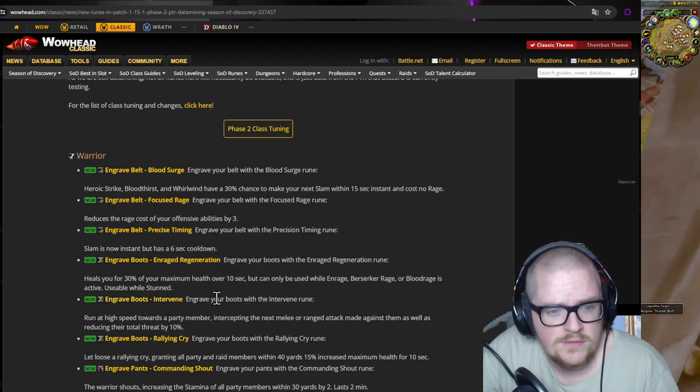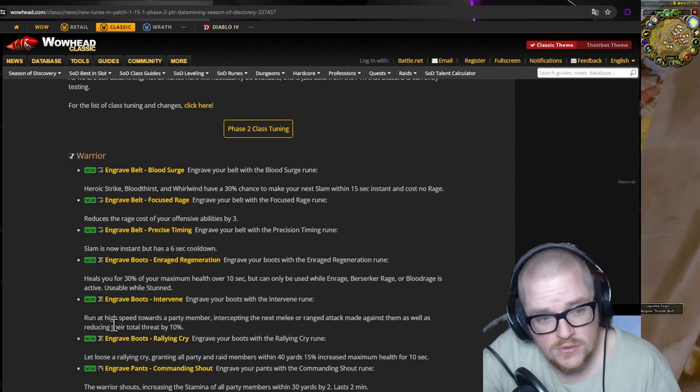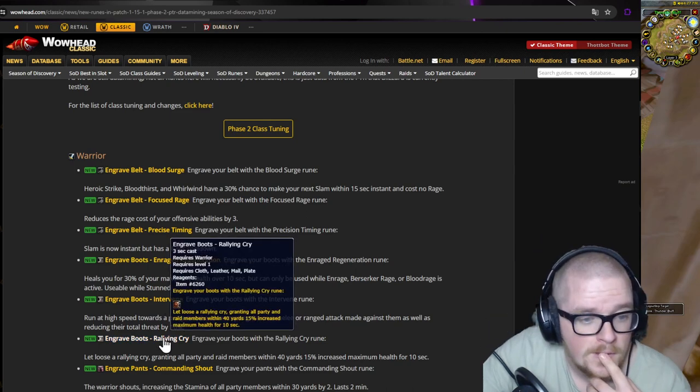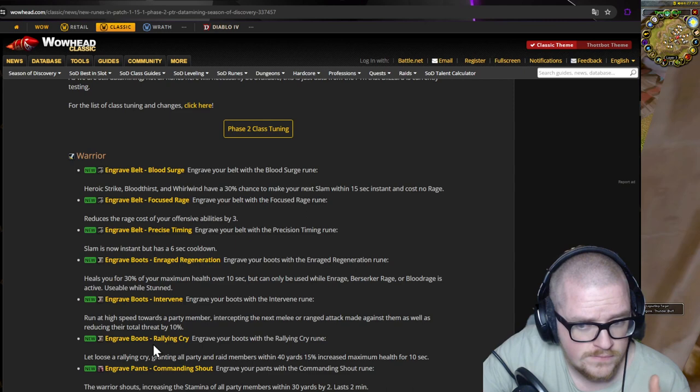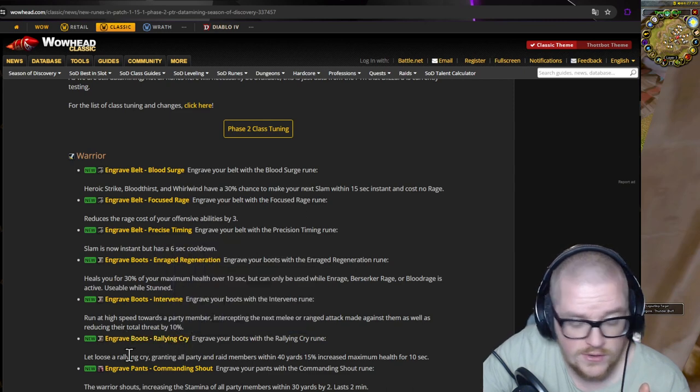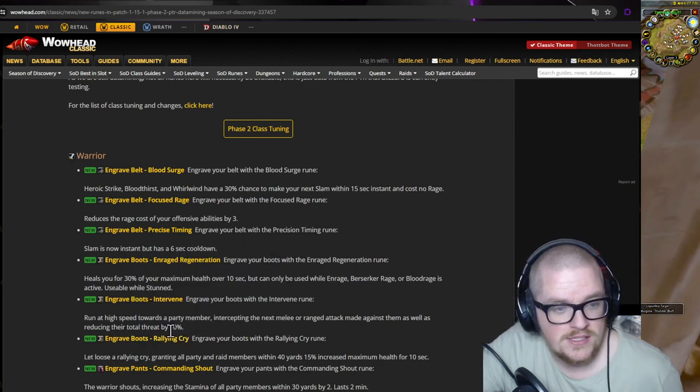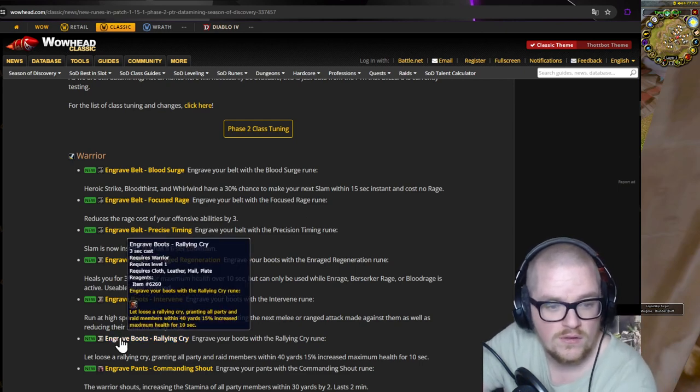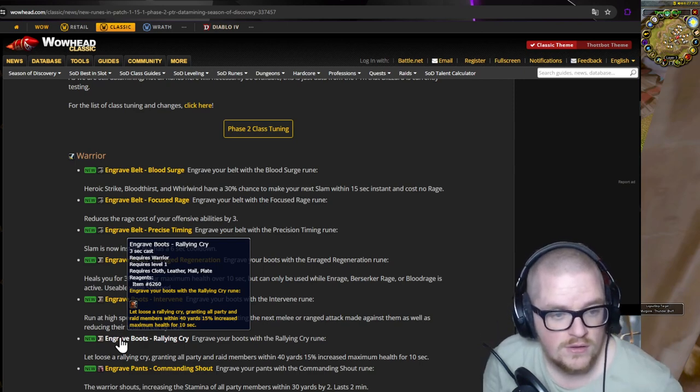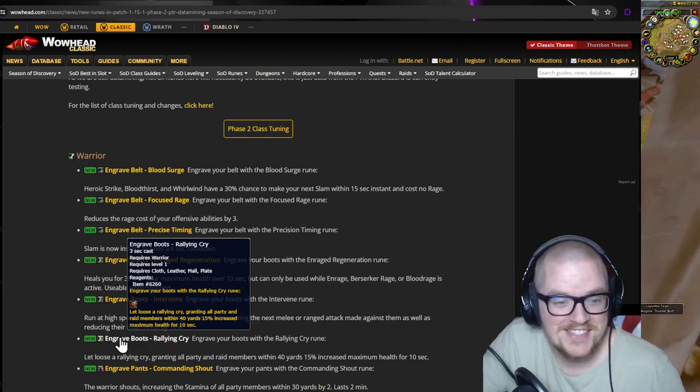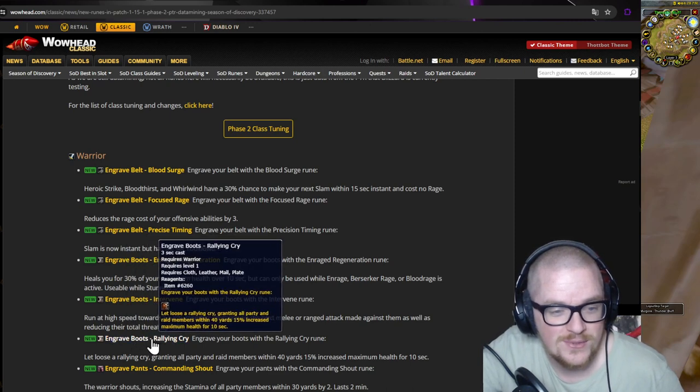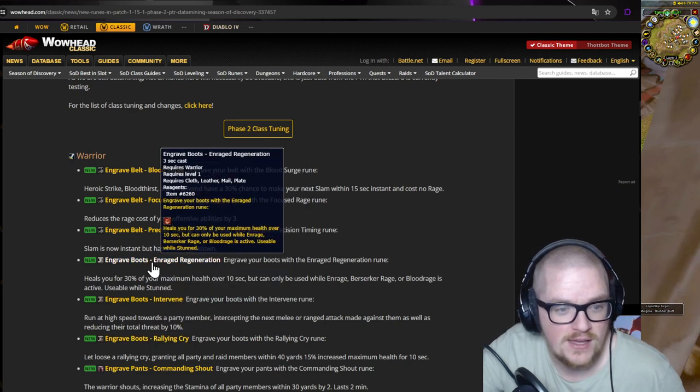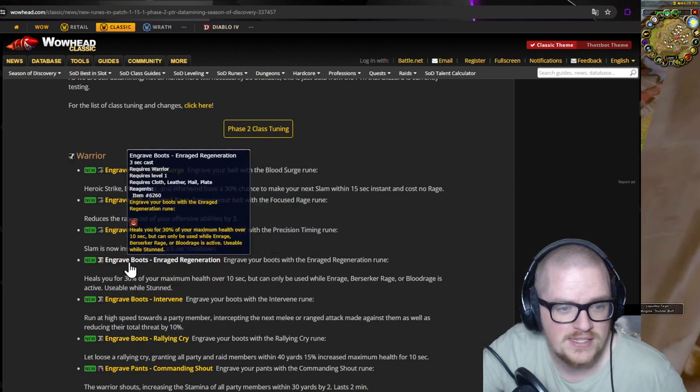Then we've got Intervene - run at high speed towards an ally, that's cool, reduce their threat, that's nice. Rally Cry, that's also boots. Rally Cry, granting all party and raid members within forty yards increased health. That is very big, that is crazy big, Jesus Christ. That's a very good raid cooldown, probably also around five minutes I guess, since it's on the boots.